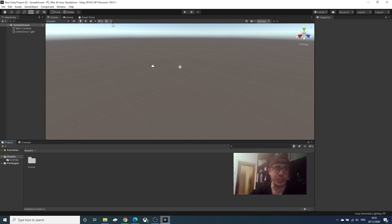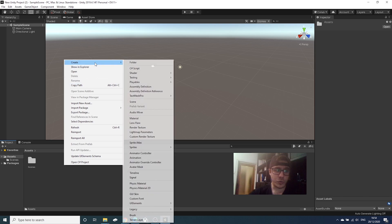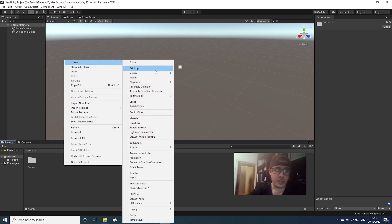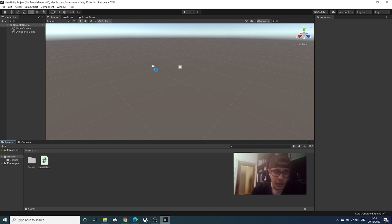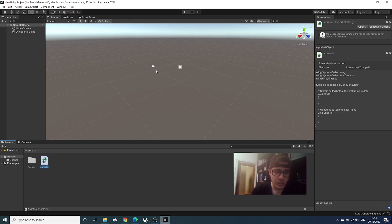So we have our new project in Unity and we have here project where we have folders and assets and a lot of things. We will right click here, create C Sharp script. We will name it console, enter and our script is created.